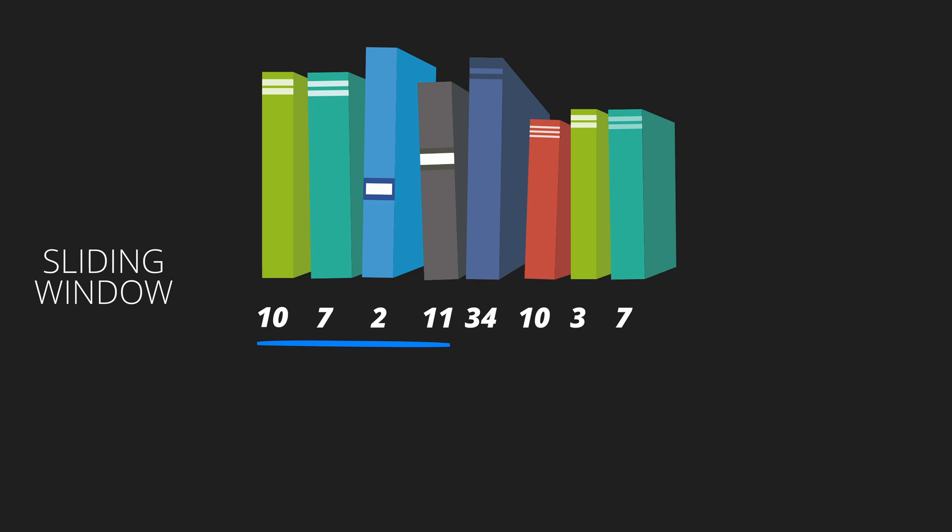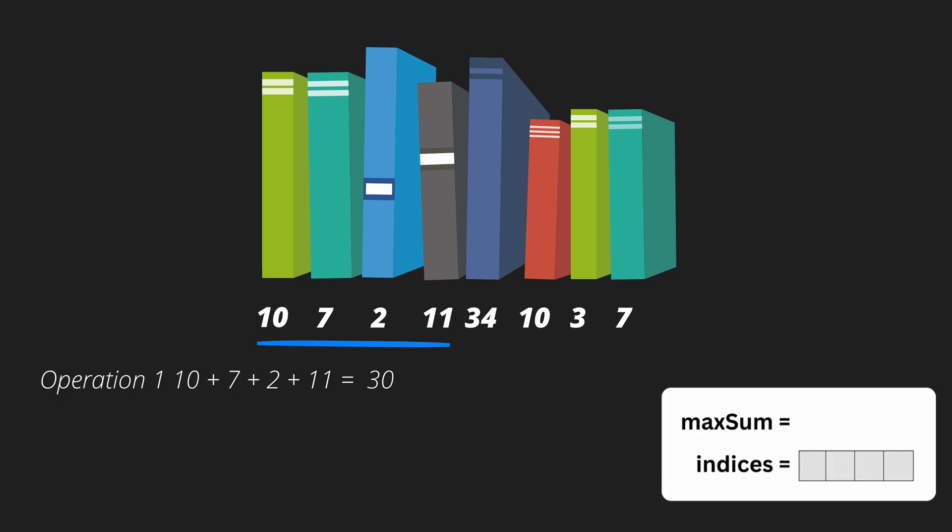What you will do here is you will start at the beginning and you will add up the sum of these 4 books. This sum will be saved in a variable, let's say max sum, and you will be storing the indices of these 4 books somewhere as well.